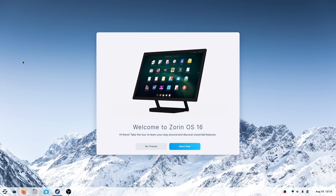Hey everybody, welcome back to Linux for Everyone. Today we're going to do something a bit different — I'm going to take a break from the Will It Linux gaming series as well as the app spotlights and dive into a little bit of distro coverage.